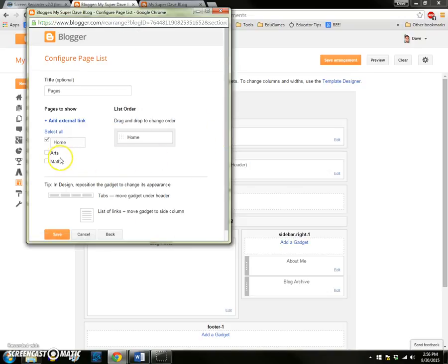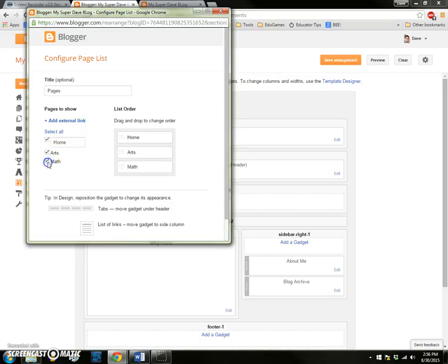You see now there is a list of the pages I've created, and I'll choose to display both of them. Now at any given time I might go back in here and remove a page.